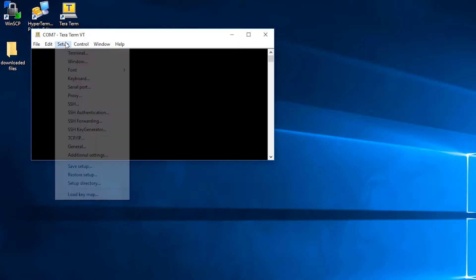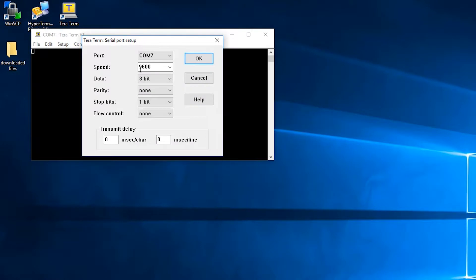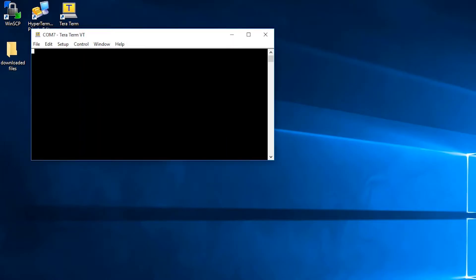Then navigate to the setup bar on the top portion of TeraTerm and select serial port, and then make sure the settings are as following: 115200 for the speed, 8 data bits, no parity, 1 stop bit, and no flow control.